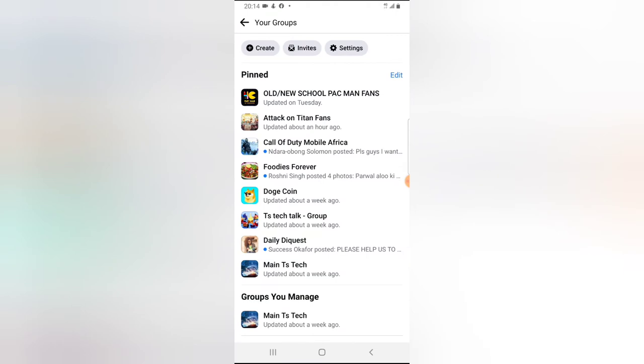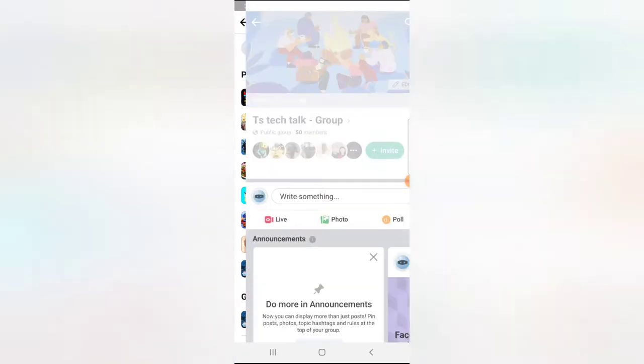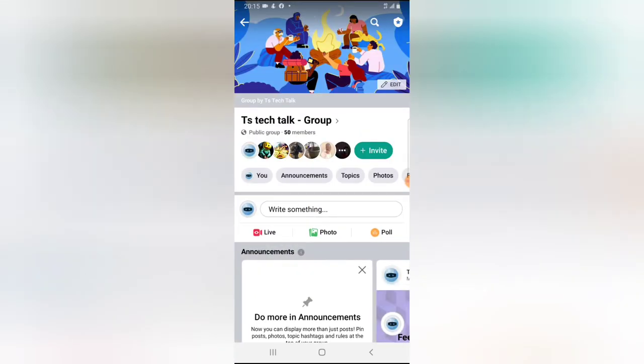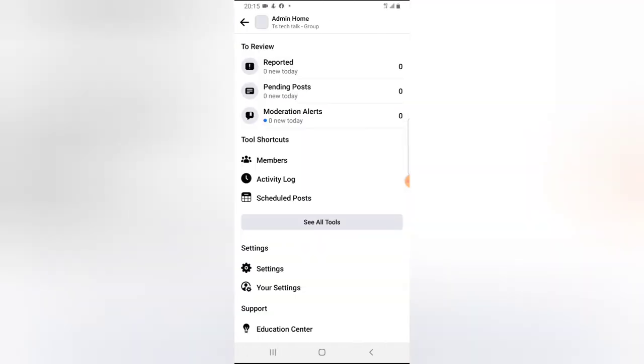I'm just going to click on your groups, so I'm going to choose this option that says this particular group, TS Tech Talk Group. And then you notice this badge icon just before the search icon. Click on that badge icon. That badge icon is actually the group management area.